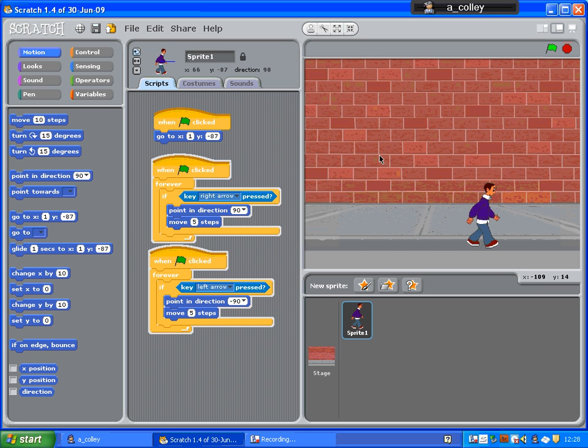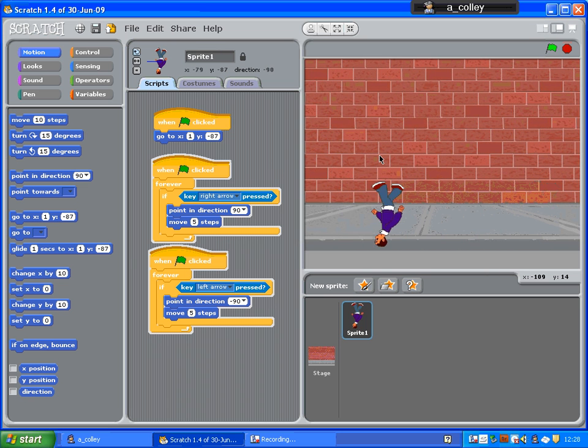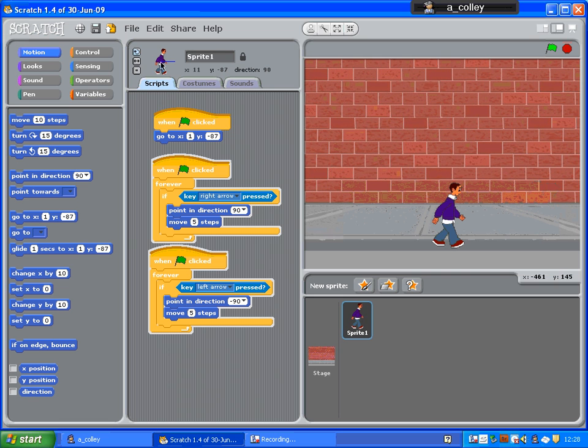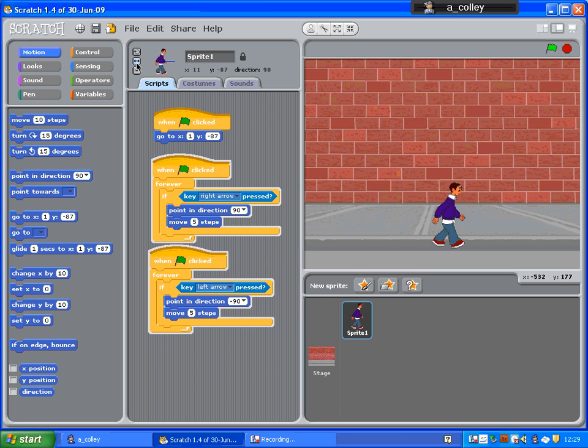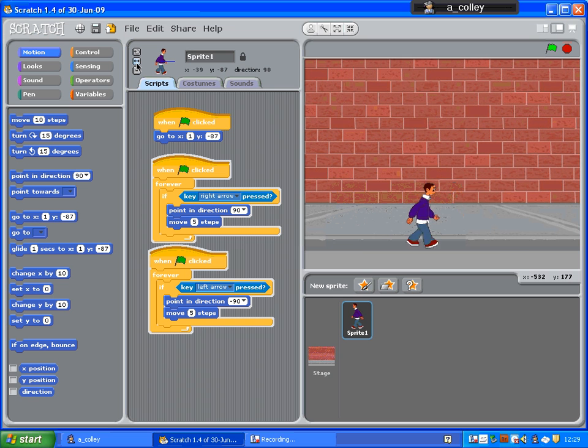Now, have you spotted the deliberate error? To stop him turning upside down, I'll change from can rotate to only face left and right. And now, he'll only face left and right.